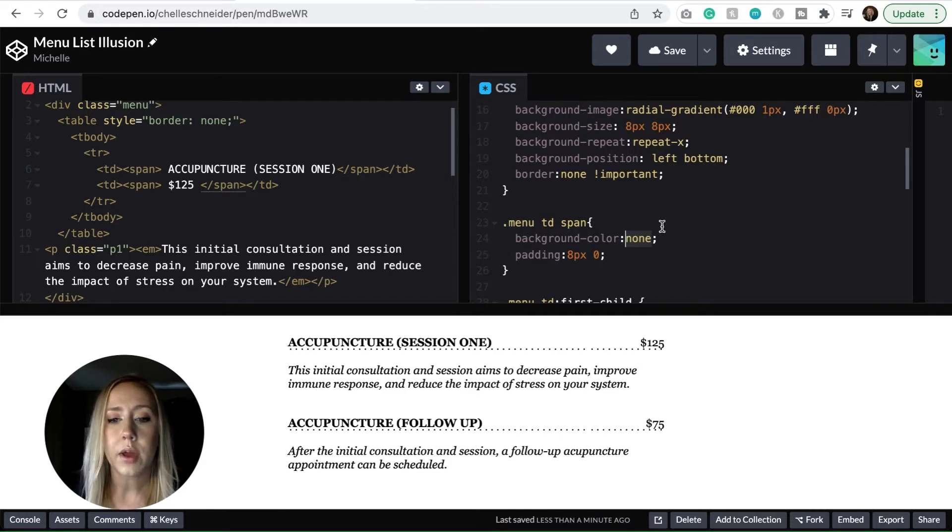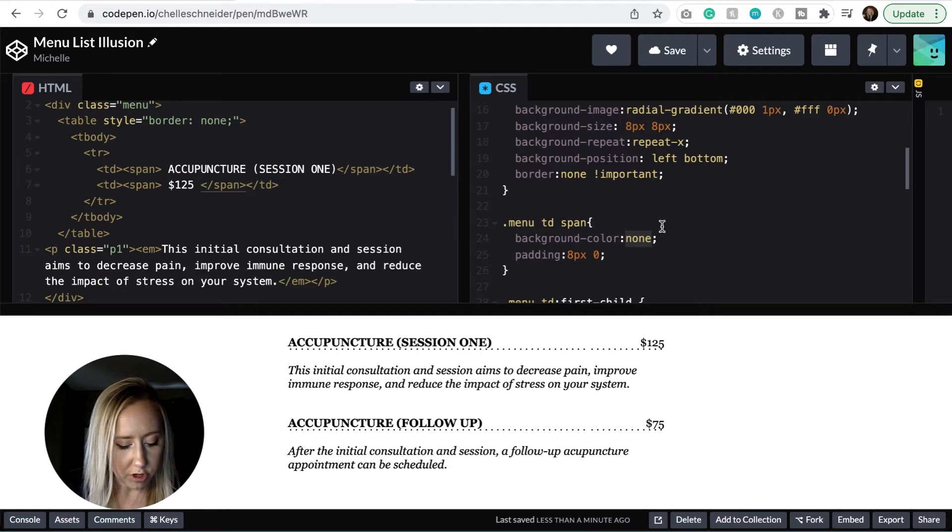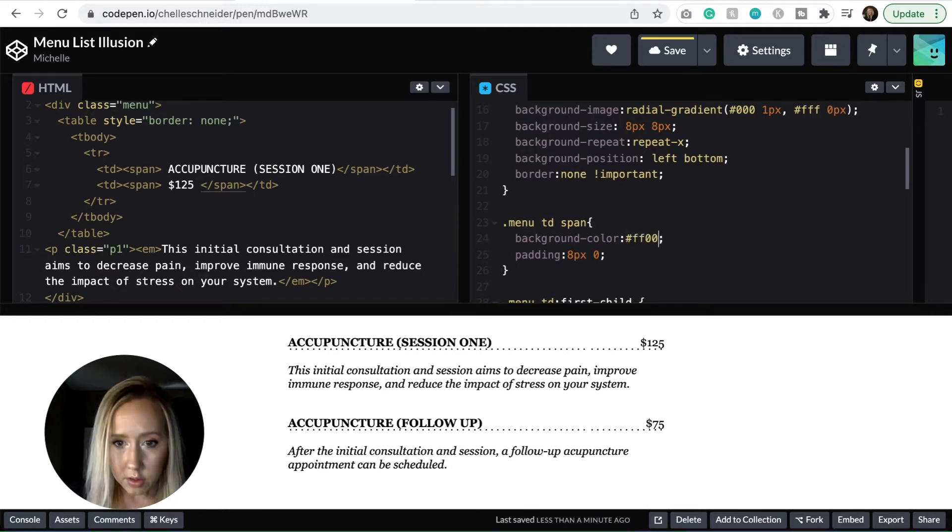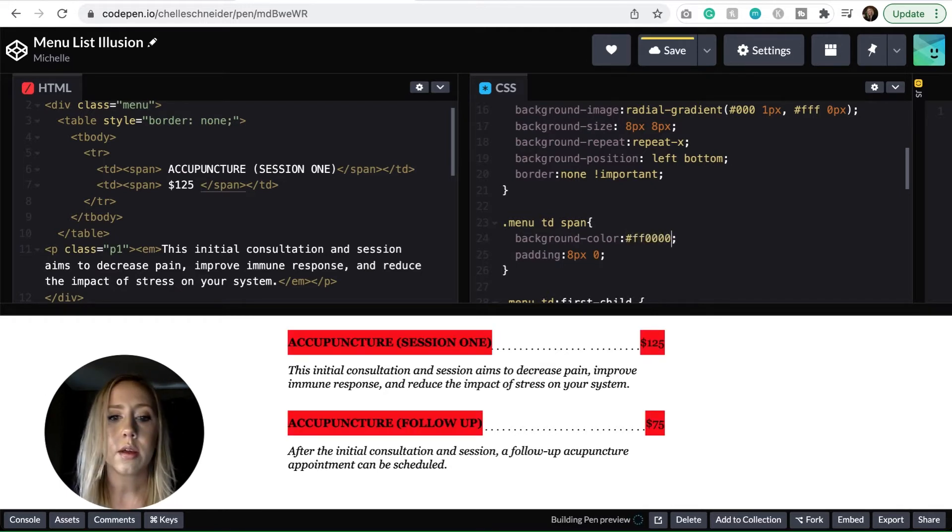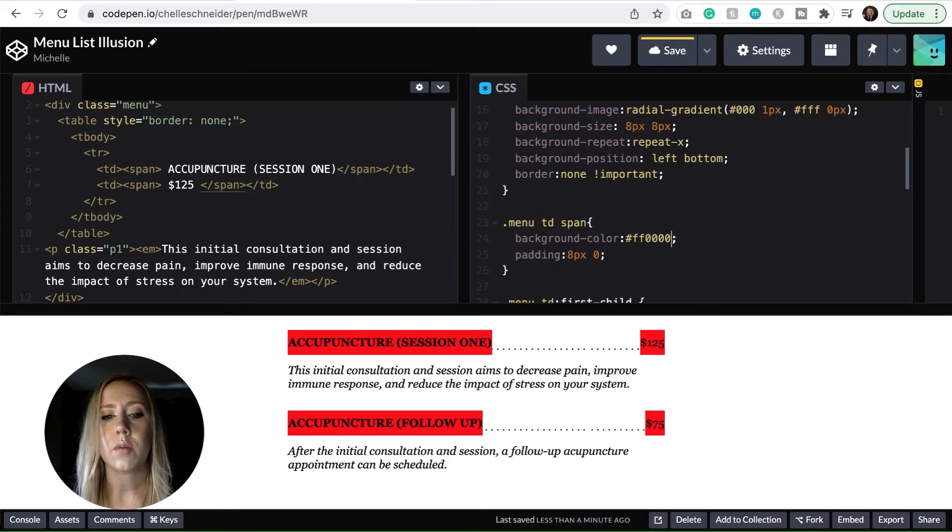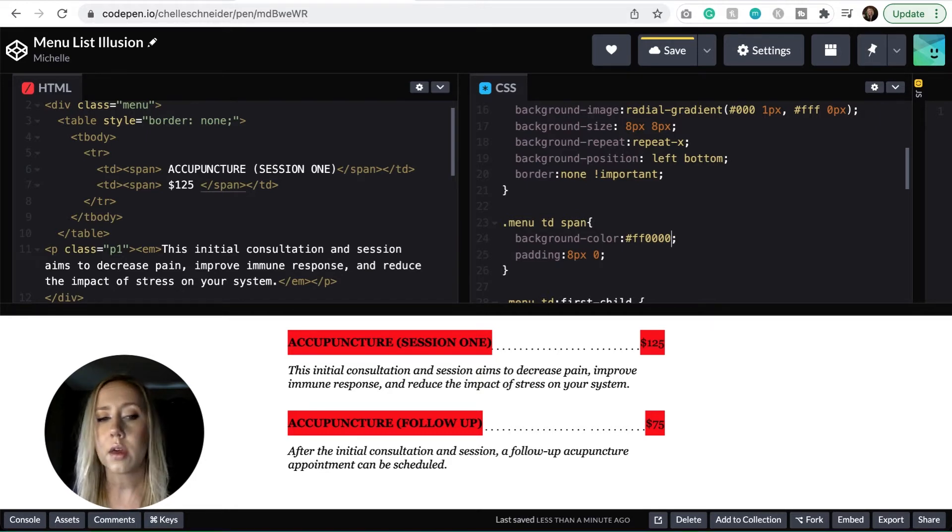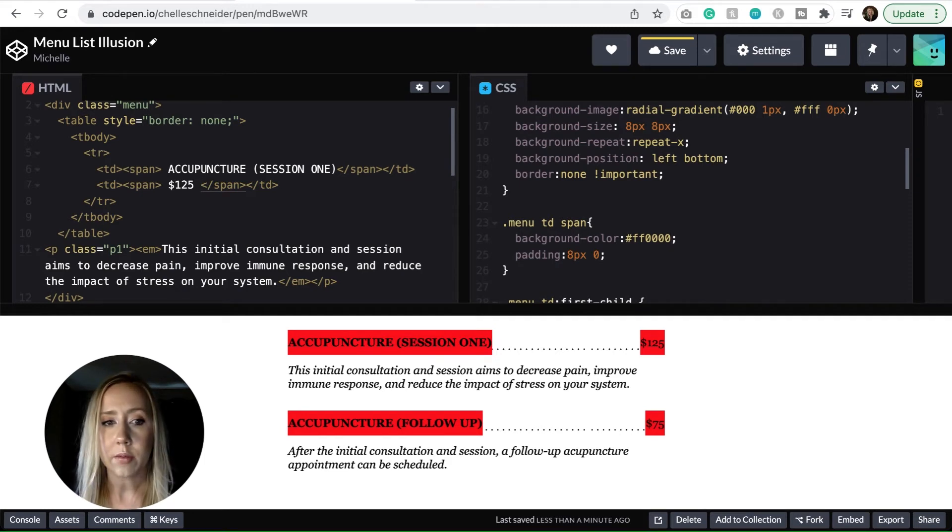And so it's going all the way across. But because that's not really the look that we want to achieve, we need that background color to be placed in so that we can make it look like the line is only going between the menu item and the price.